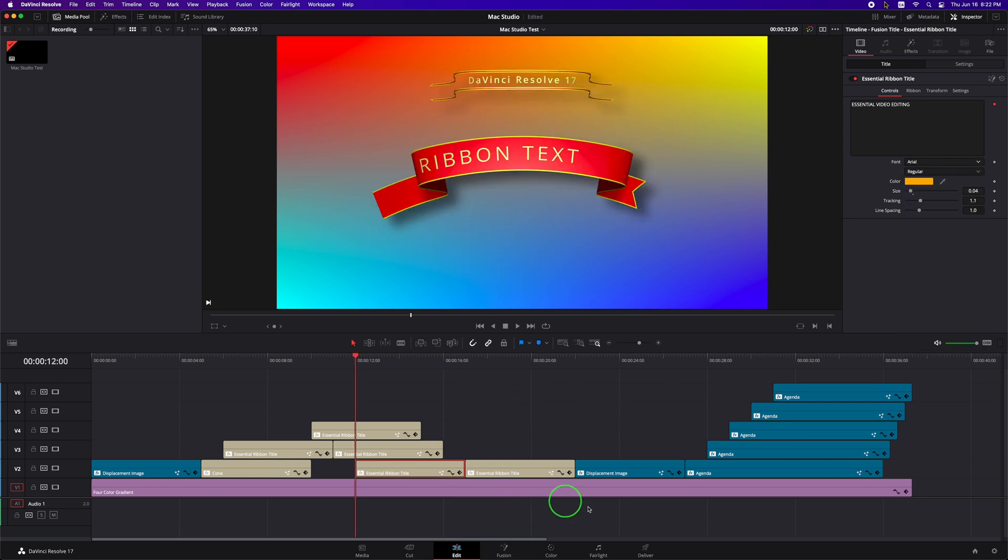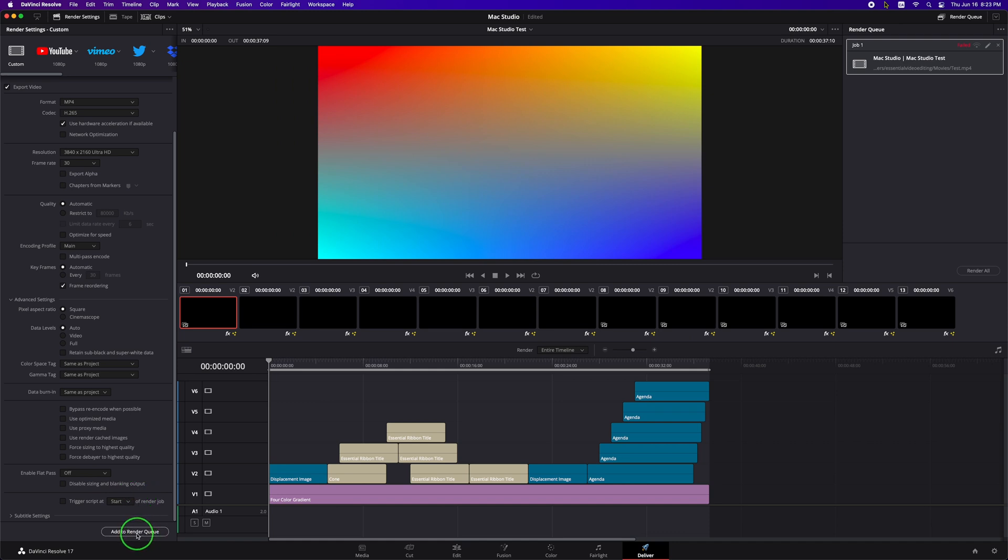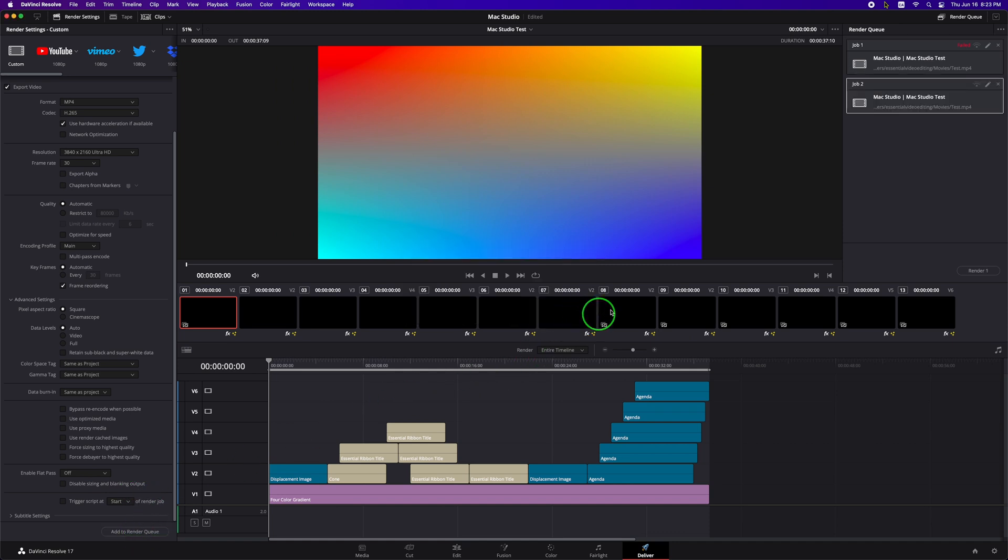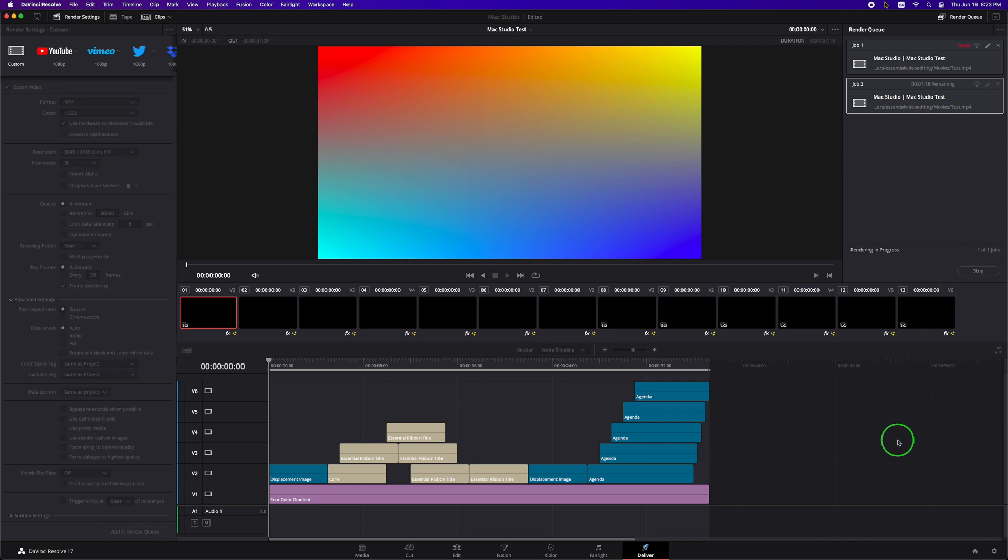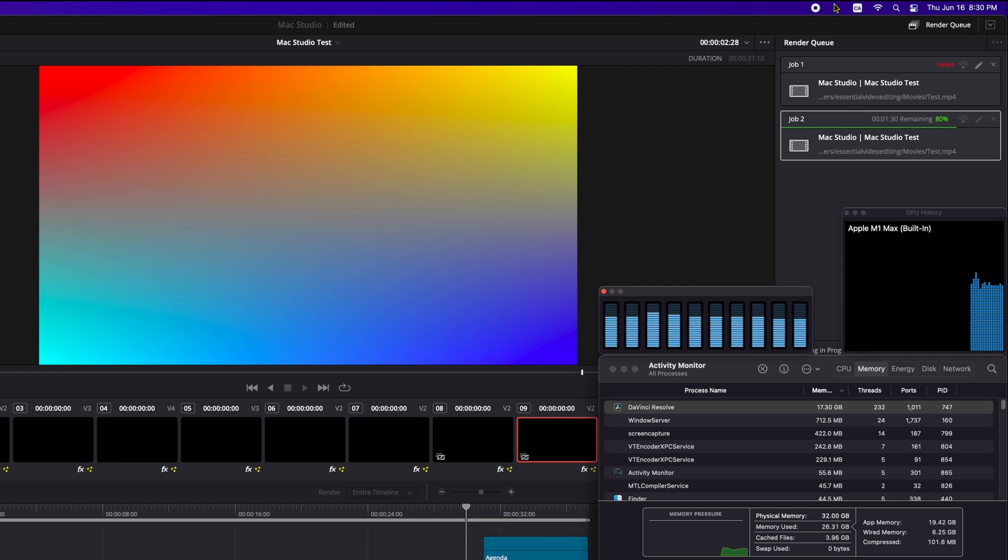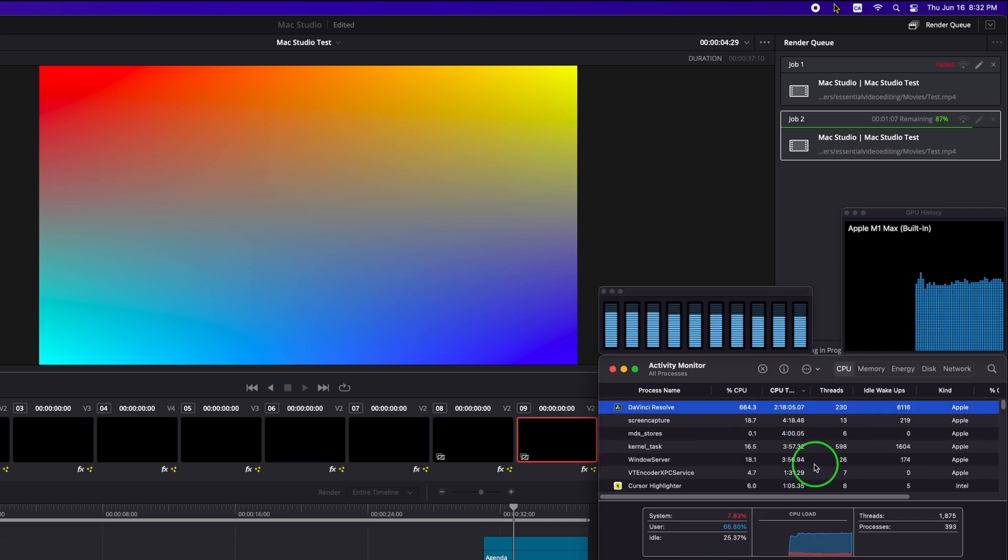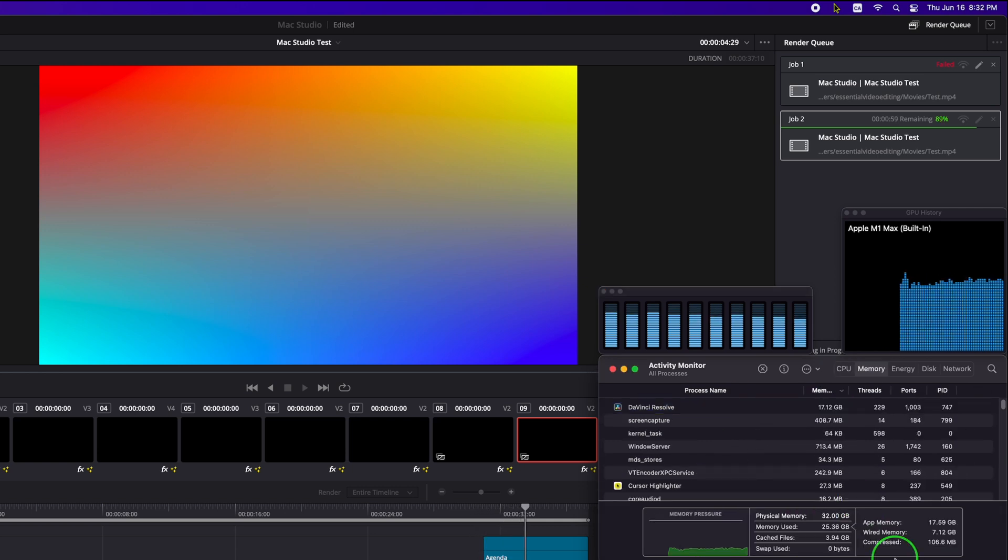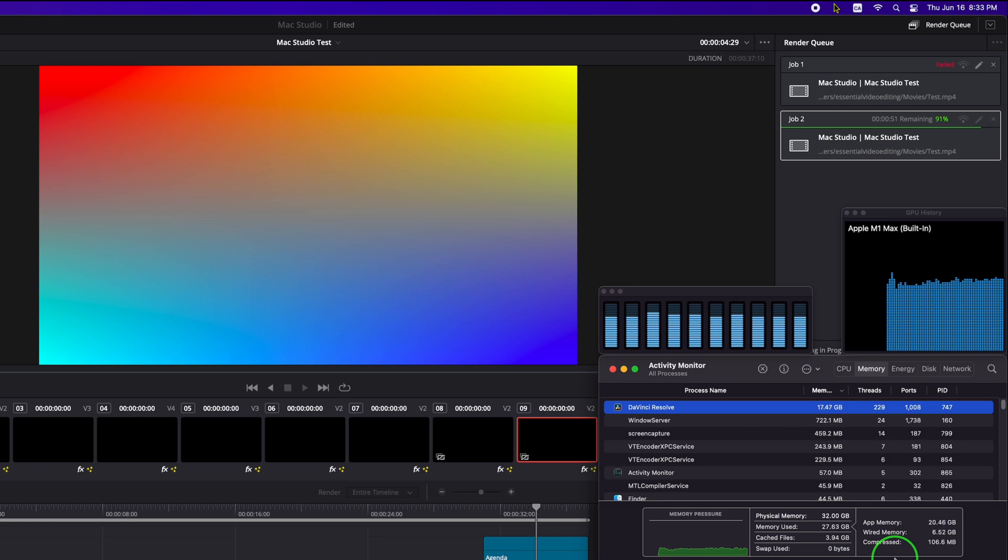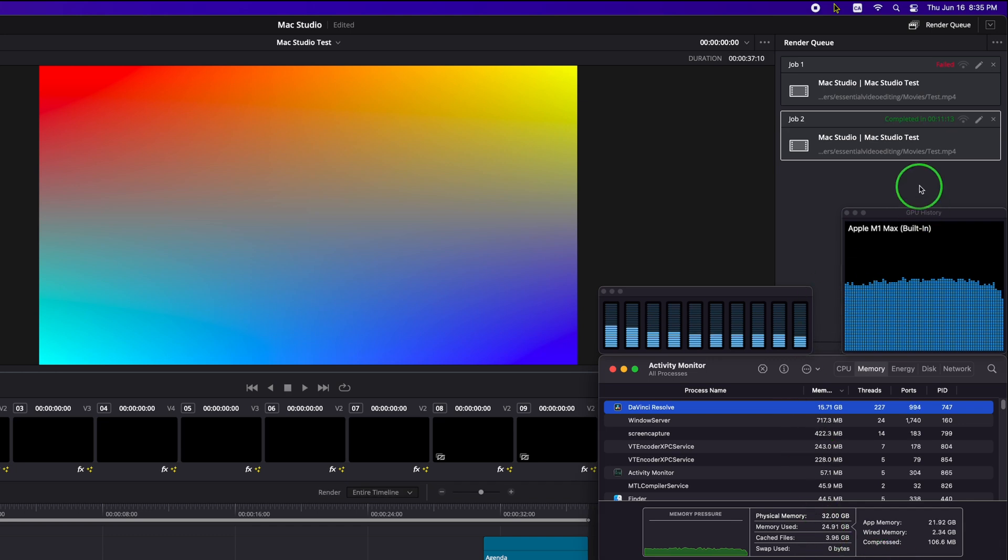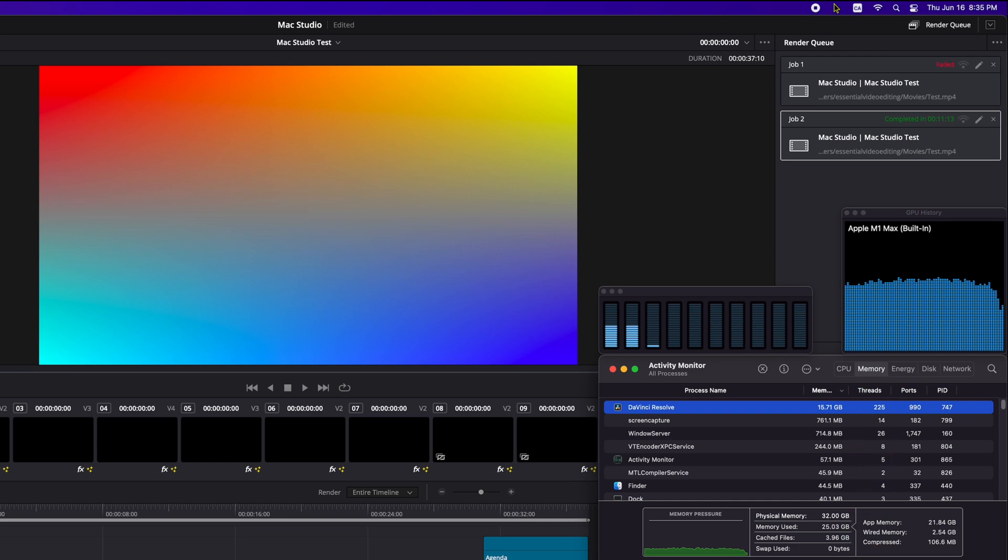Go to the deliver page, add a new render job, replace the previous file, start rendering. CPU at 70%, GPU is about 60%, and memory is less than 28 gigabytes. And it took 11 minutes and 13 seconds to finish the process, which is around 40% faster than the Windows version.